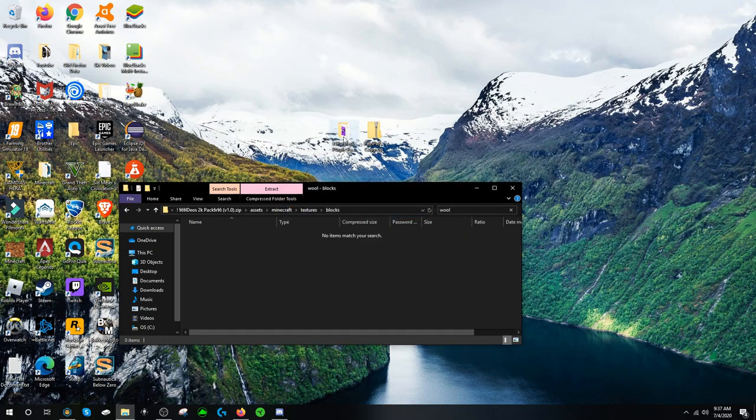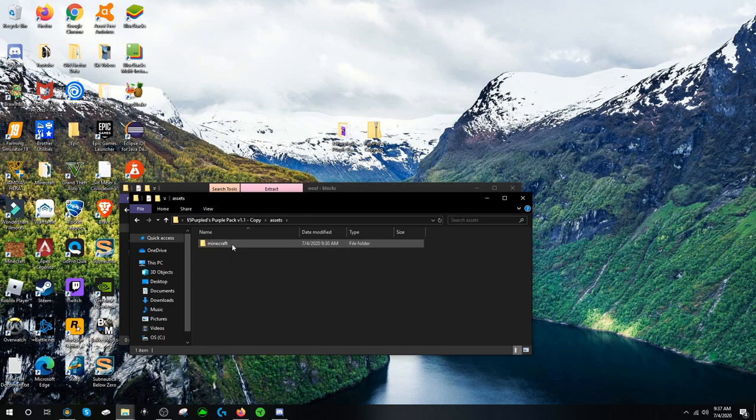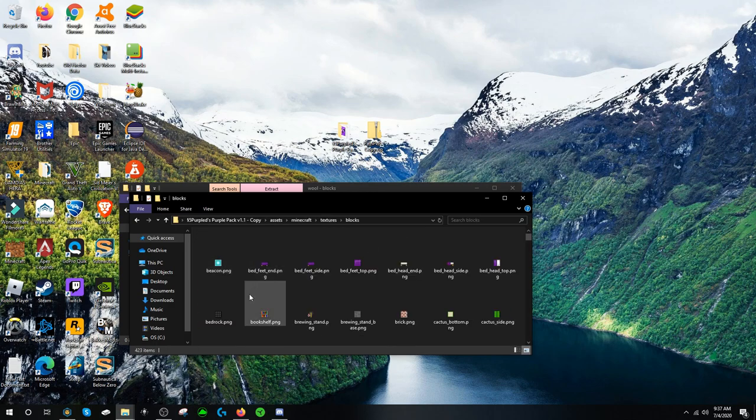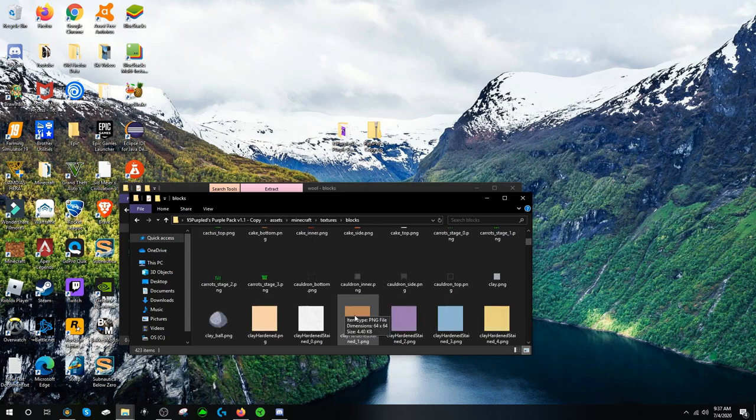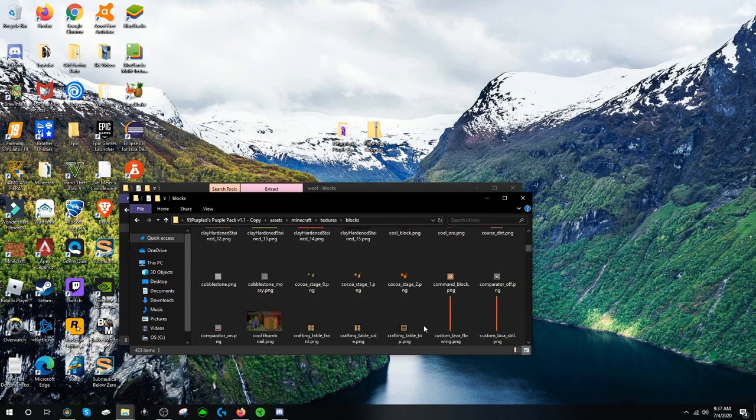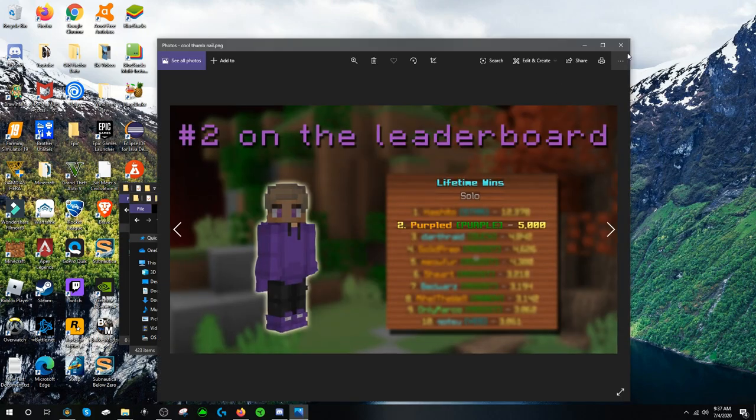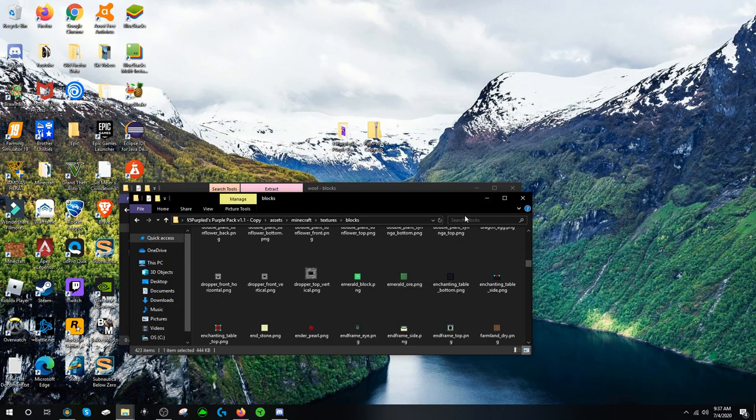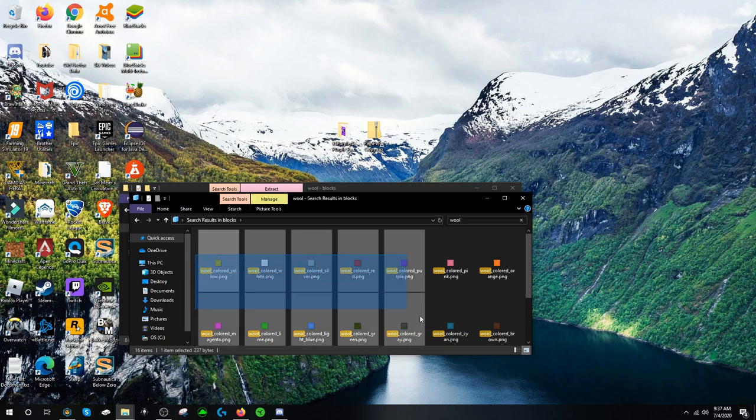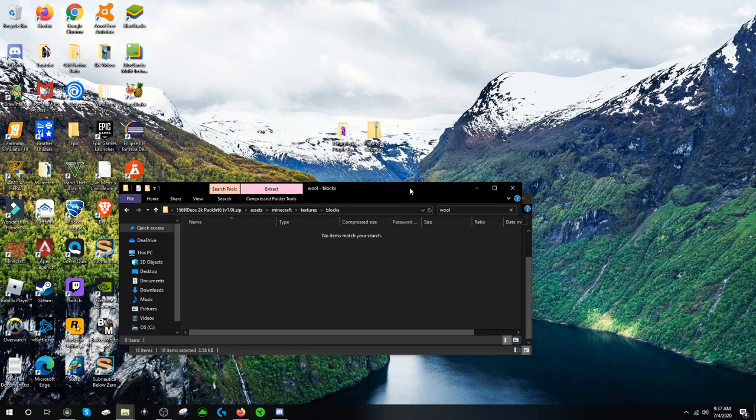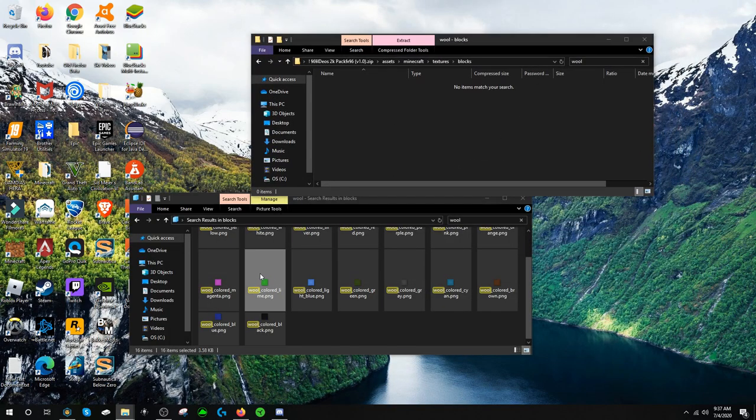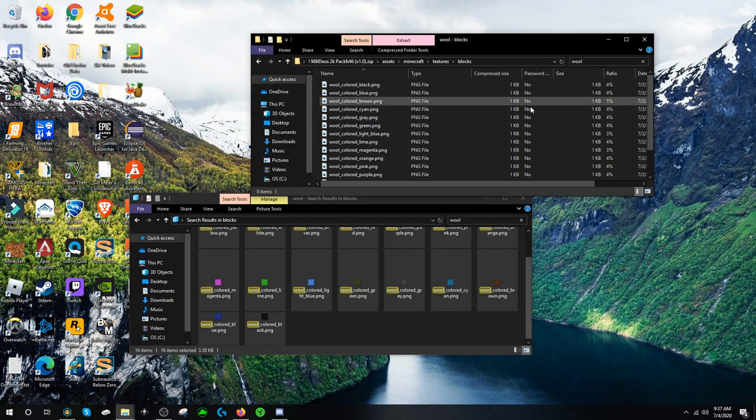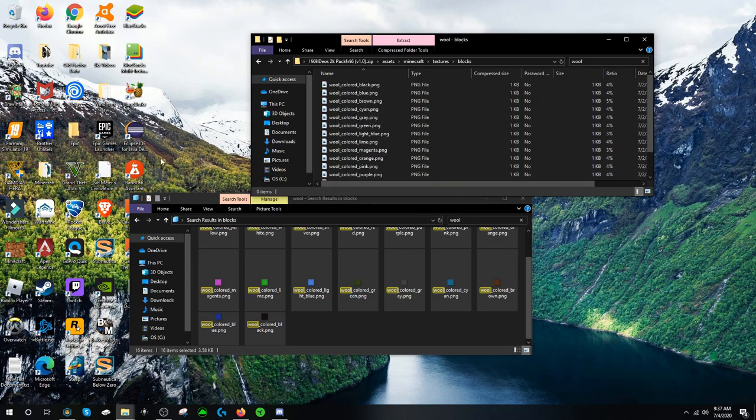Alright now that that's done you want to open Purple's texture pack. Assets, Minecraft, Textures, Blocks. So he has a little different where you can see everything. And I'm also pretty sure that he has a thumbnail in here. Yeah he does. What a gamer man. So now you want to again search for Wool. Take all of these and you can either drag them or just copy paste them. Dragging is easier in my opinion though. So now everything is in here and we are done with Wool.